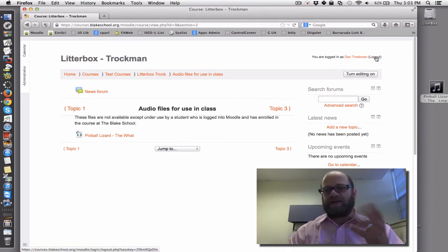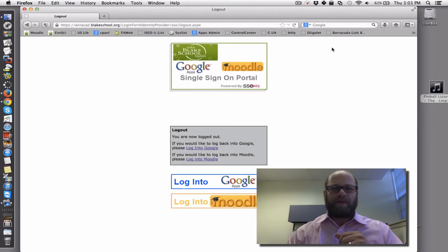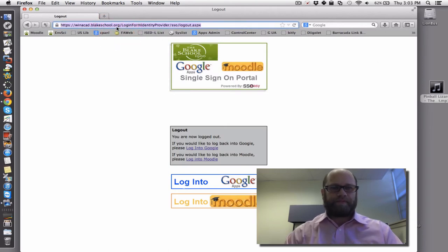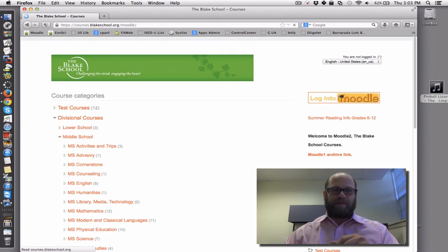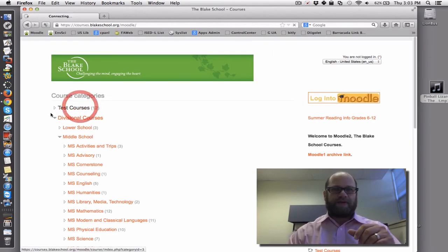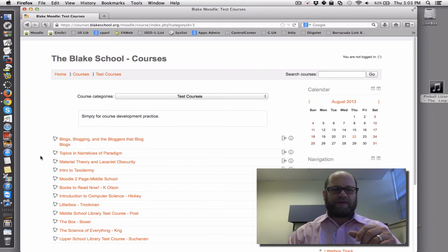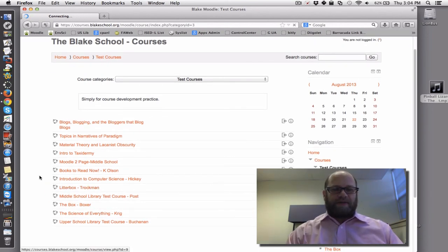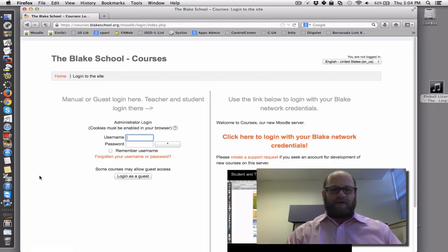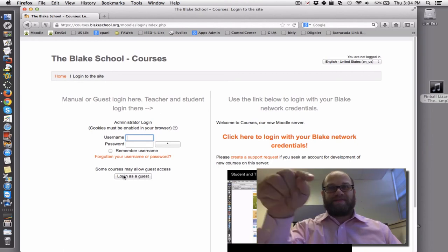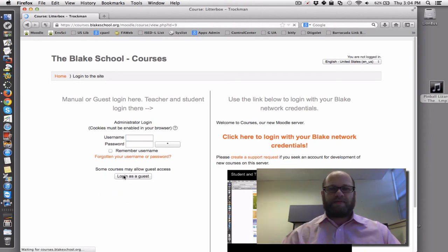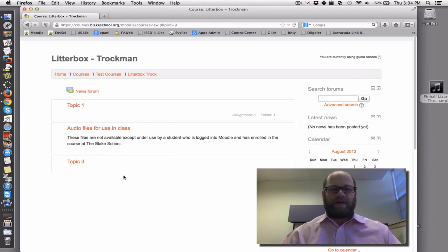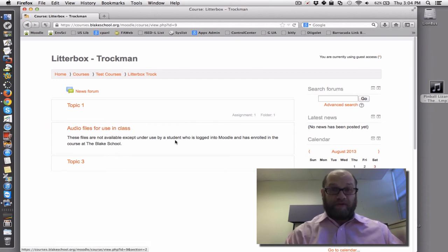So I'm going to log out, and let's try this again as guest. Okay, so log out. This is what a parent does to get to your course. Let's see, test courses. Litter box, say, oh, you want in? Oh, you want to log in as guest.